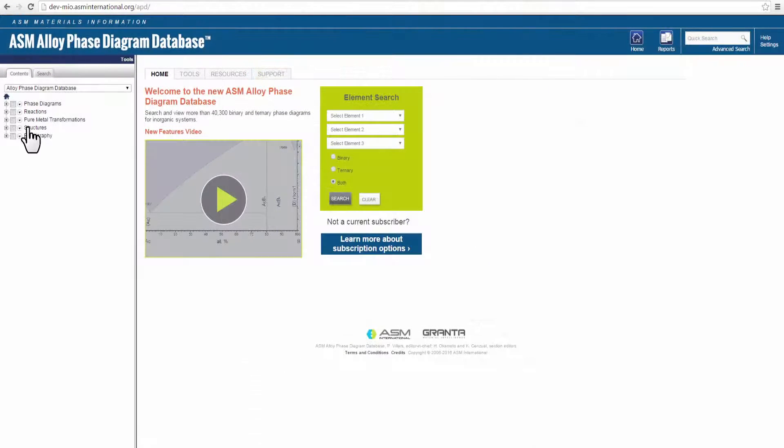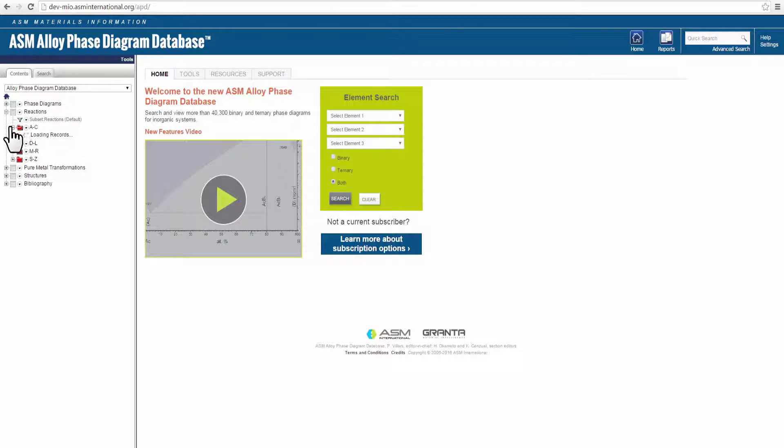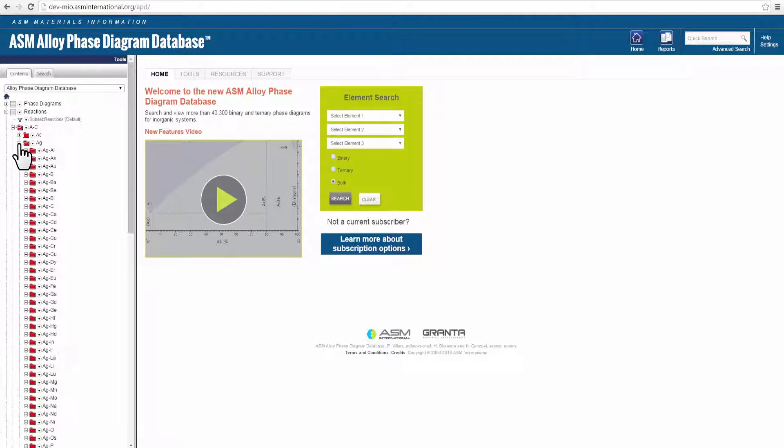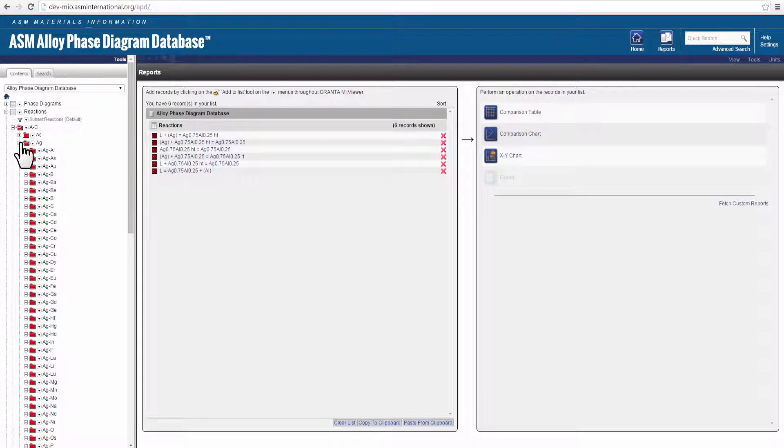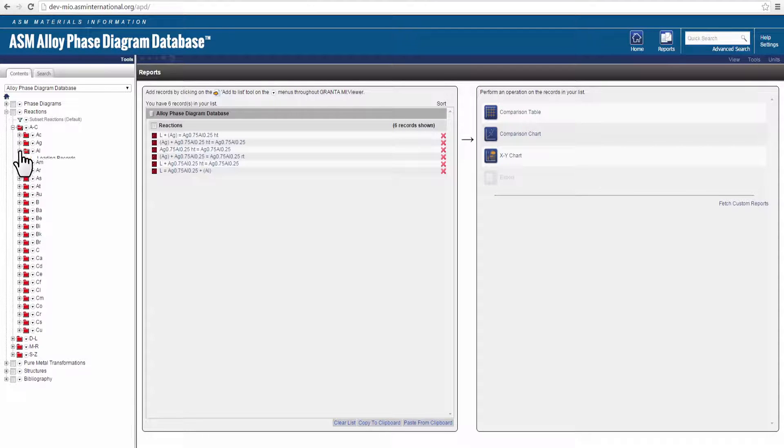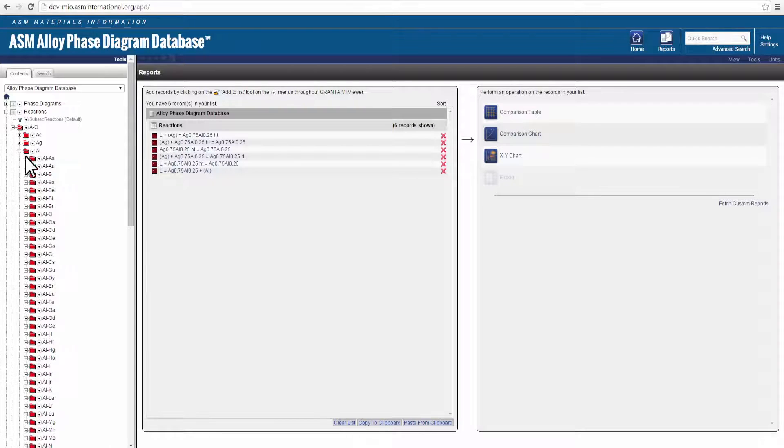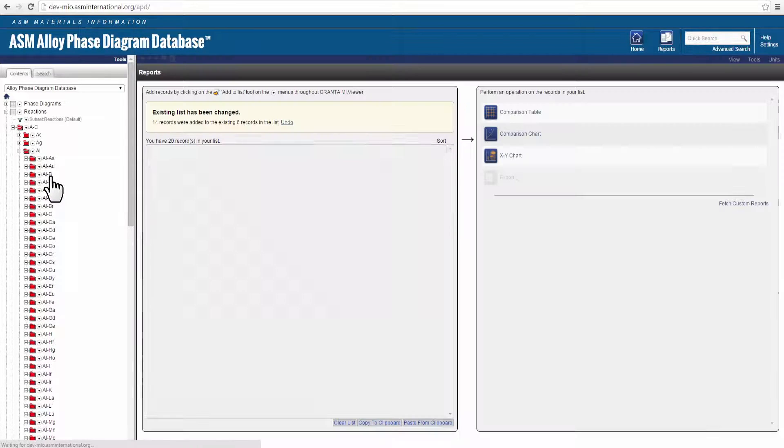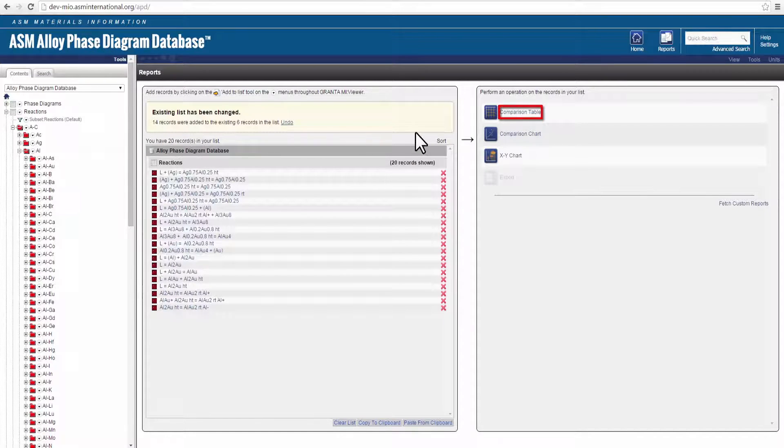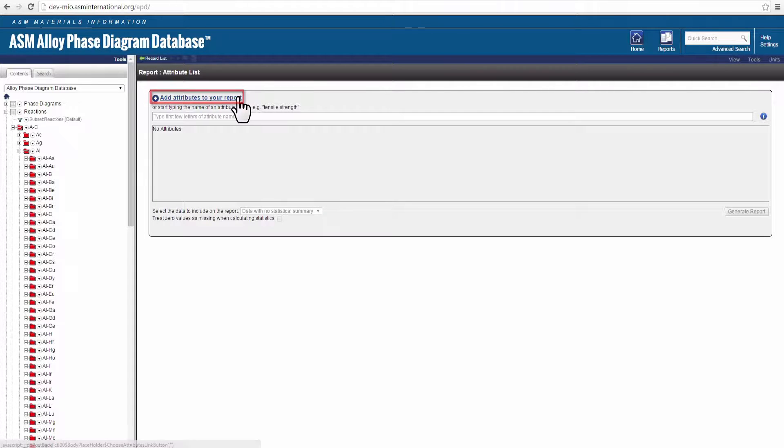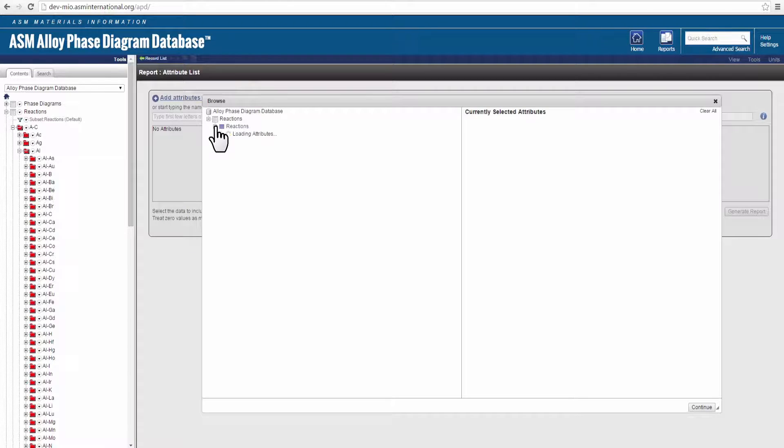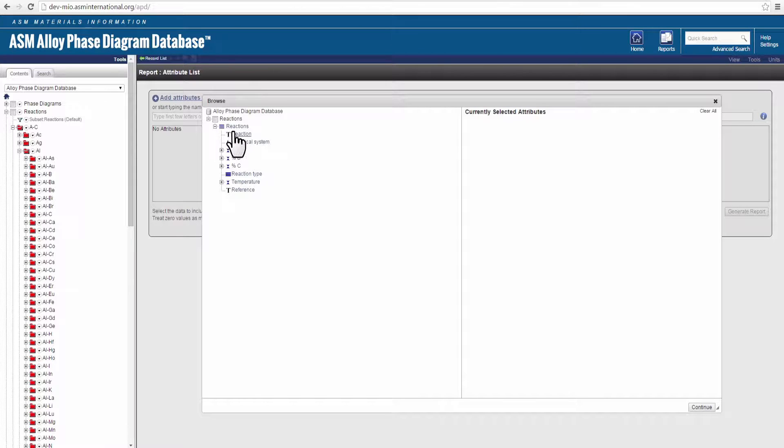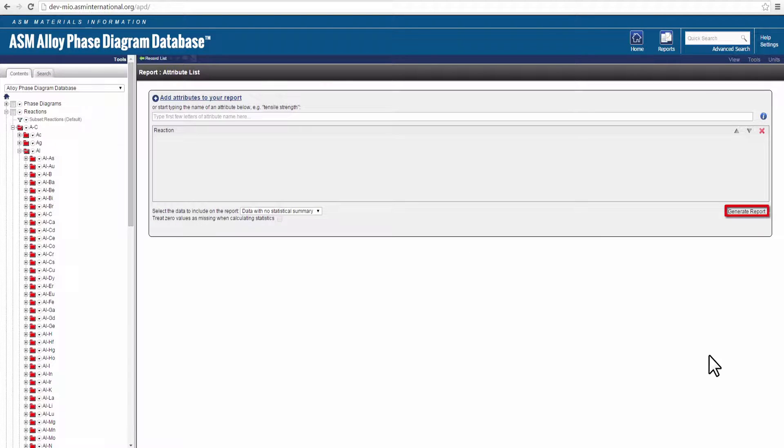You can also create comparison reports using the content tree. For each element you wish to include in the report, click on Add to List. Once you've selected your desired elements, click on Comparison Table. Click on the Add Attributes to your report link. Expand the Reactions folder. Click on Reaction, which then moves it to the Currently Selected Attributes column. Click Continue. Click Generate Report.